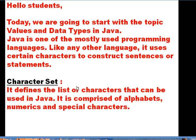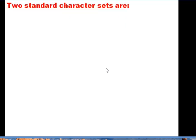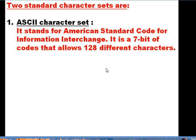A character set defines the list of characters that can be used in Java. It is comprised of alphabets, numerics, and special characters. There are two standard character sets available. The first one is called the ASCII character set — it stands for American Standard Code for Information Interchange. It is a seven-bit code that allows 128 different characters.